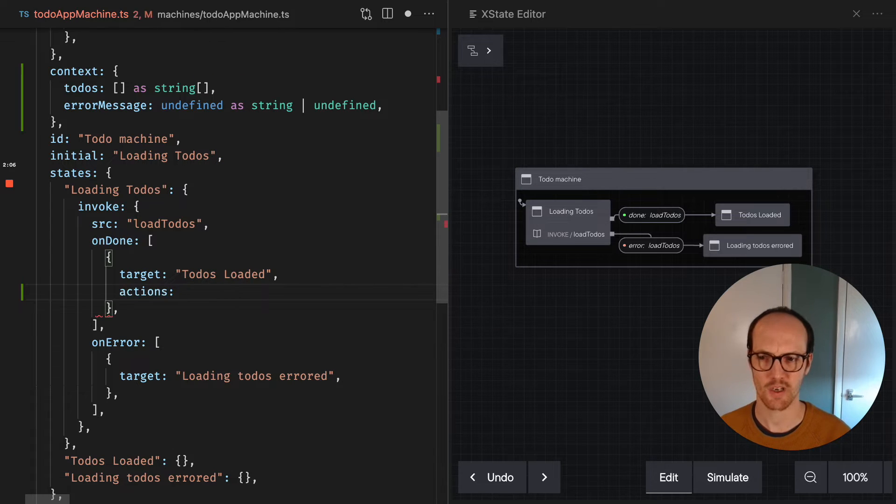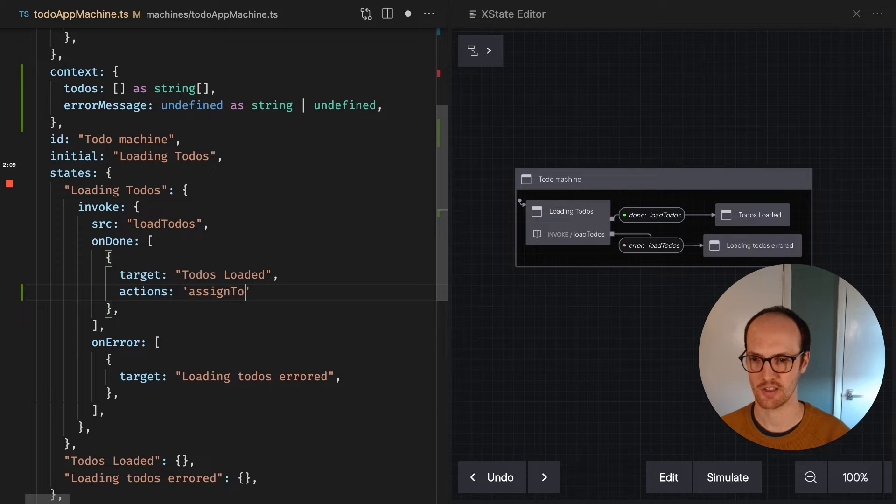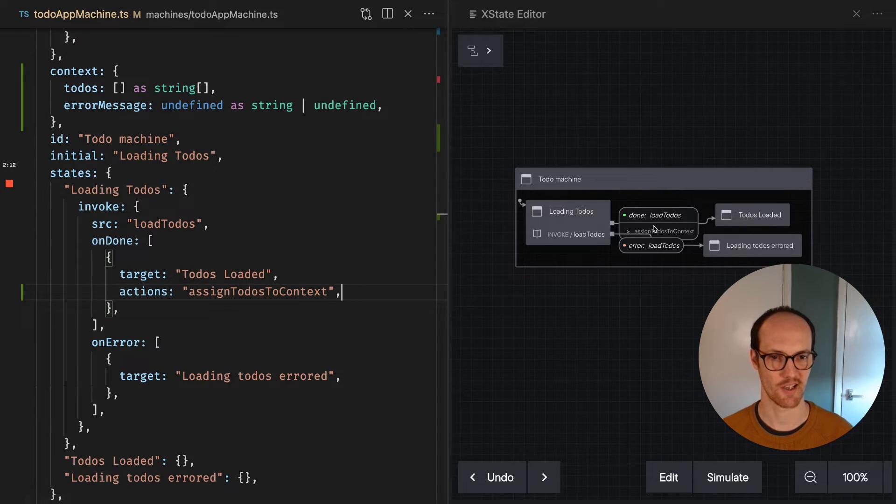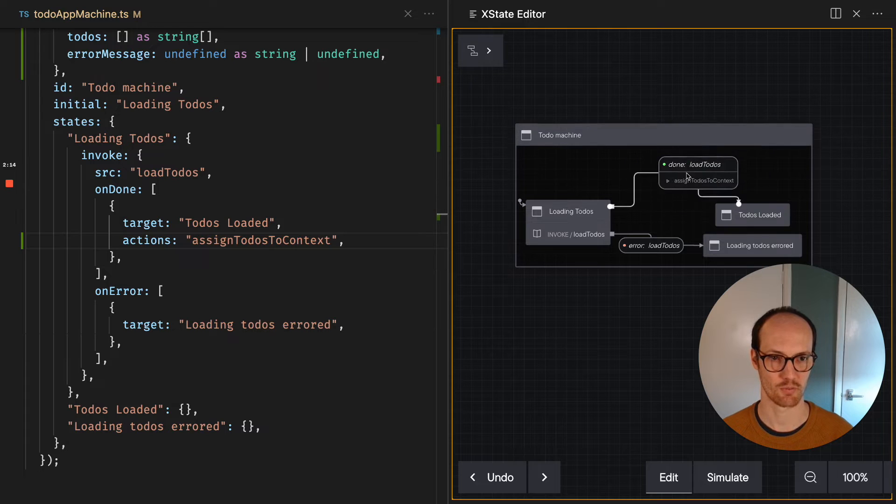So we're gonna call assign here, or in fact, we're gonna actually just give this a name. We'll say assign todos to context. And when we save that, it adds it into our visualization here, which is pretty cool.